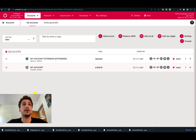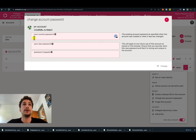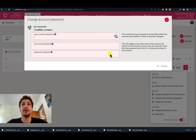To change the password of an account that has been created on the UI, it's very simple. You go here and then choose change this account password. You will have to type the current password, then choose a new password, confirm it, and change it.